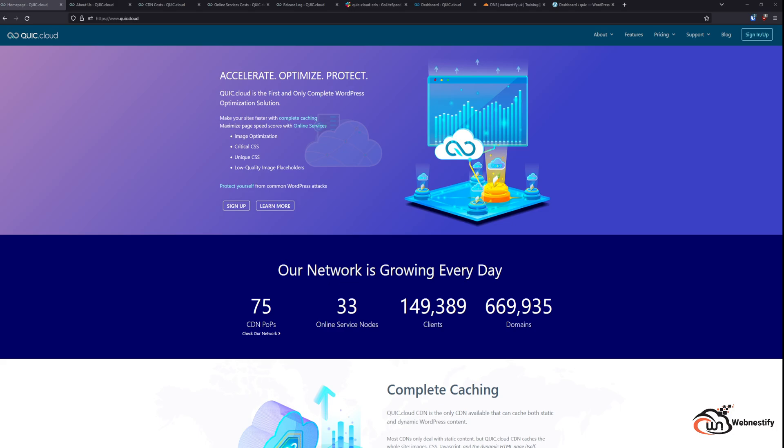You can set up complete static and dynamic caching and also optimize images, critical CSS, unique CSS, or even low quality image placeholders on the cloud level.